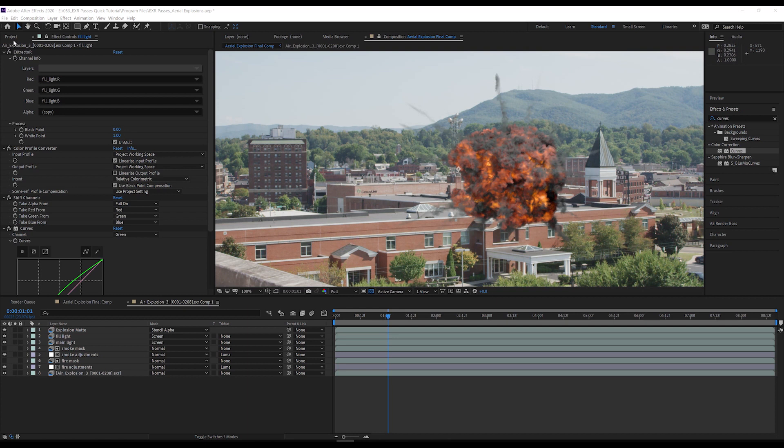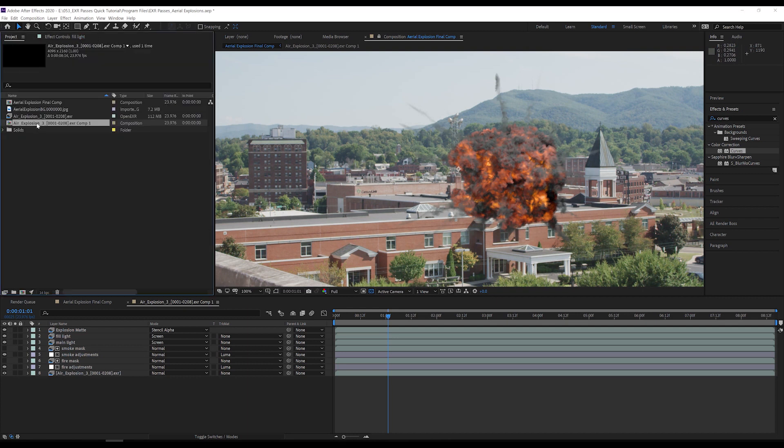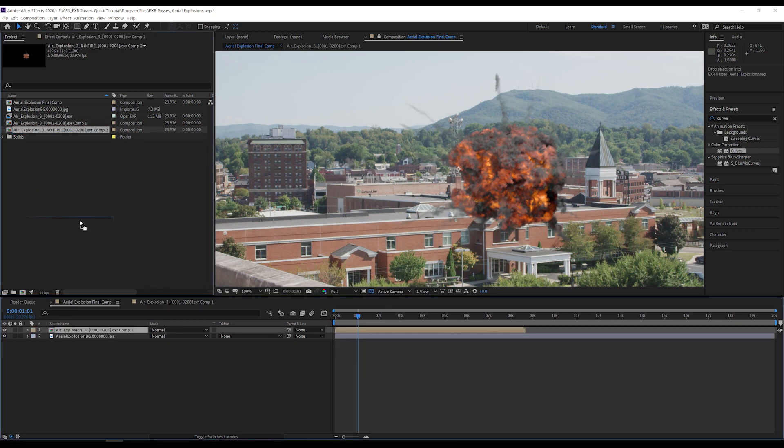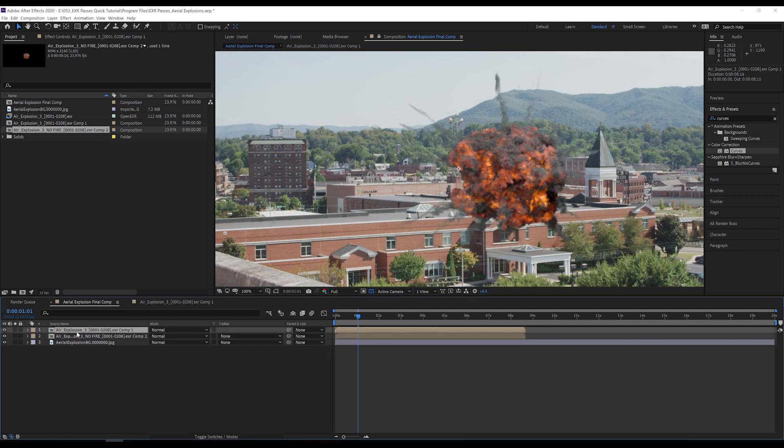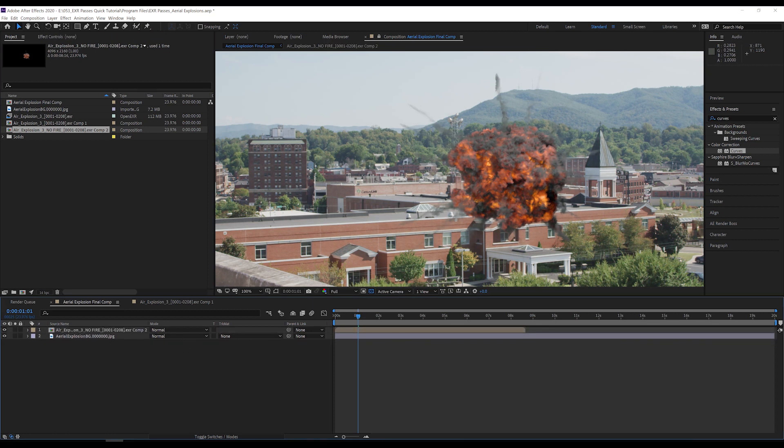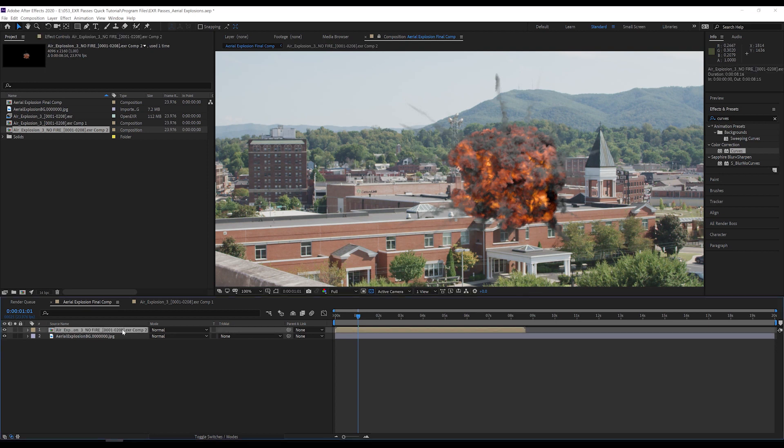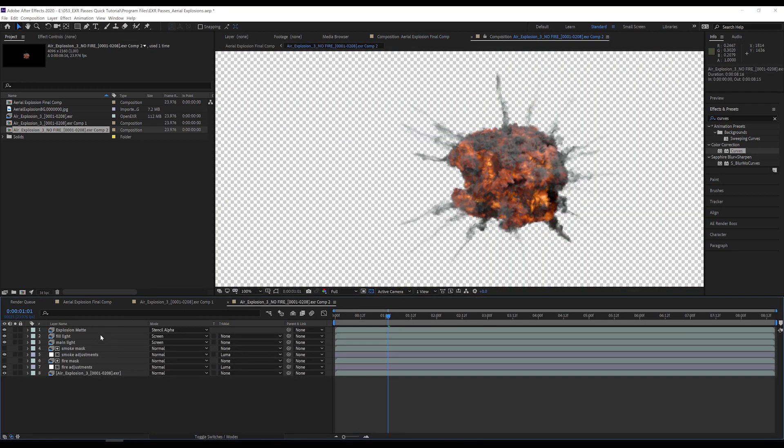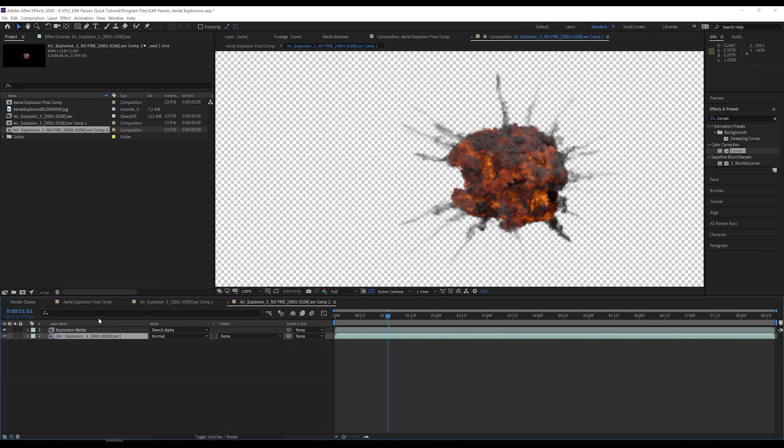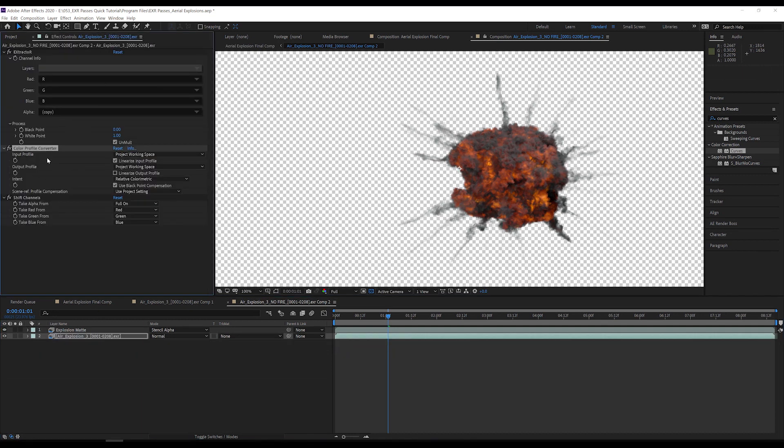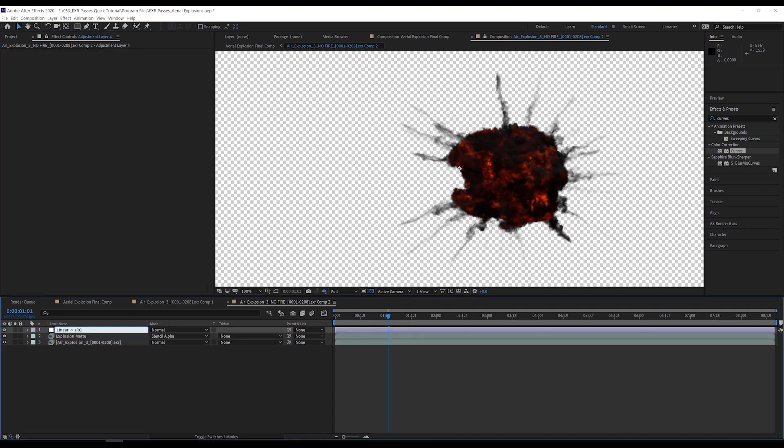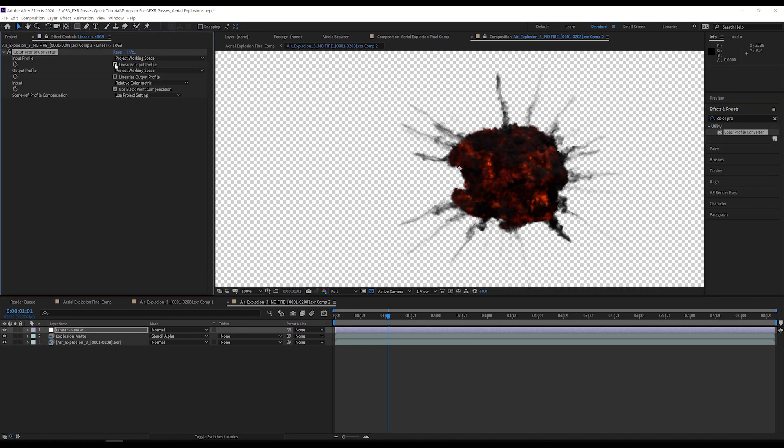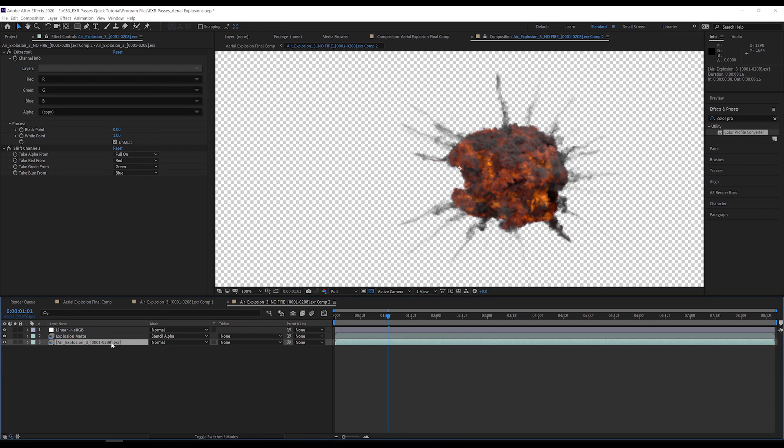My favorite thing about these EXRs is that we can rebuild the explosion to only have smoke and no fire. This could be used for effects like mortar explosions, which typically don't have a noticeable amount of fire. To do this, I'm going to first duplicate the explosion composition, rename it, and replace the old explosion in the main comp. To get the best results and to have the most control over the final result, I'm going to work with the linear versions of the render passes and then convert them to sRGB at the end. I will delete all the layers except for the explosion and the explosion matte layers. And I also delete the color profile converter from the explosion layer. Now, I create a new adjustment layer, add the color profile converter to it, and check the linearize input profile checkbox. Now the conversion from linear to sRGB is happening last.